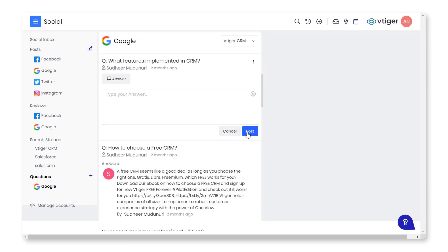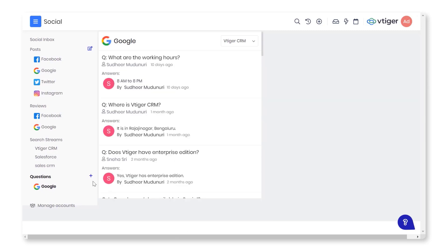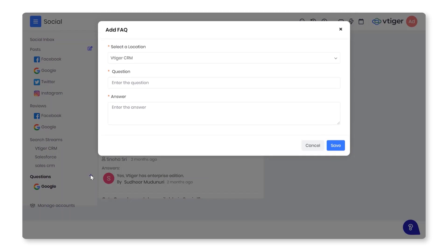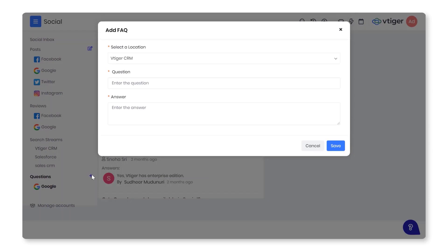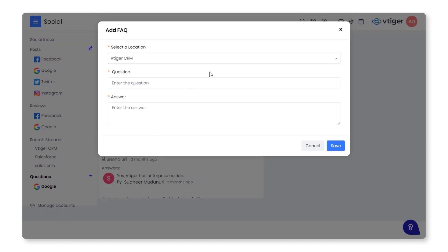To add the questions and answers, follow these steps: Click on the Plus icon beside the question on the left-hand side. Enter the values into the Location, Questions, and Answers fields, and click the Save button.